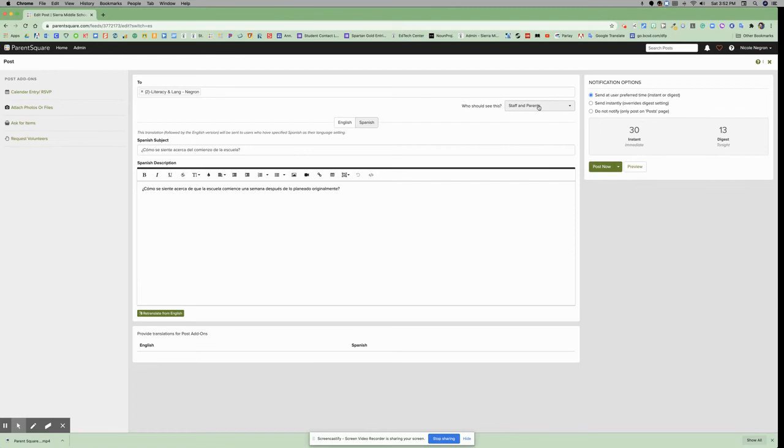You will determine who should see this post, if it is staff or parents, and you will uncheck who you do not want to see the post.